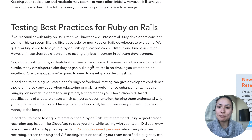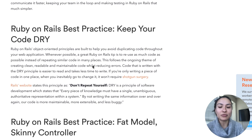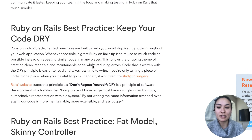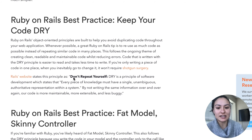We'll also go over some best practices for testing Ruby on Rails, and the importance of keeping code DRY — basically, don't repeat yourself, is what that stands for.